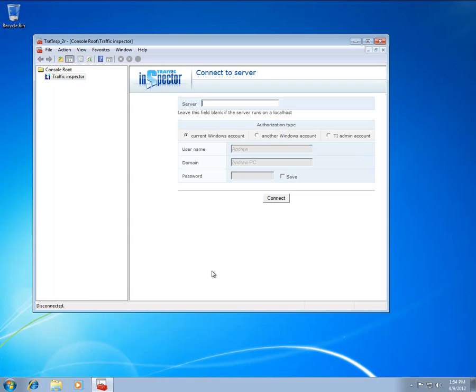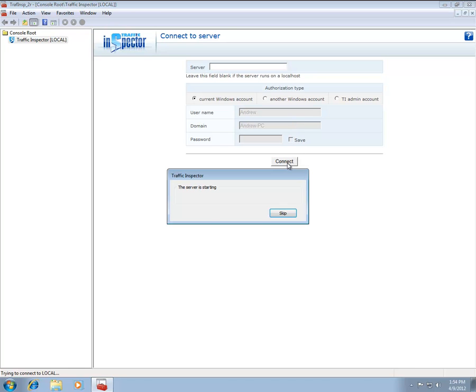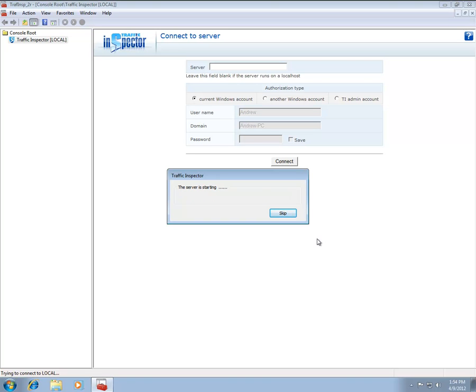The first time you launch the Administration Console, you will be prompted with a dialog allowing you to select the server to connect to. Leave the server field blank to connect to the local instance of the Traffic Inspector server. The startup process may take some time, so please be patient.